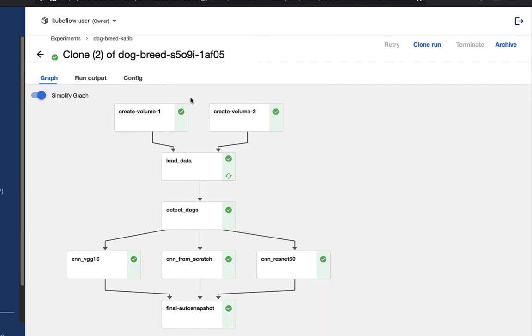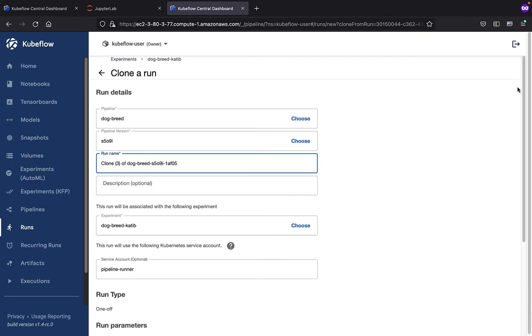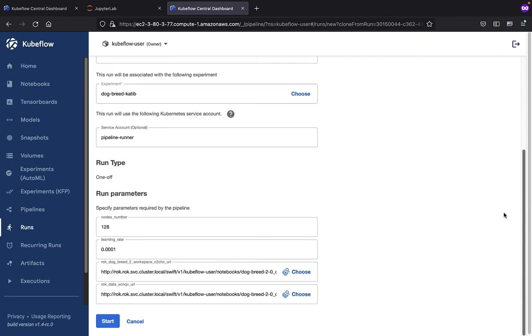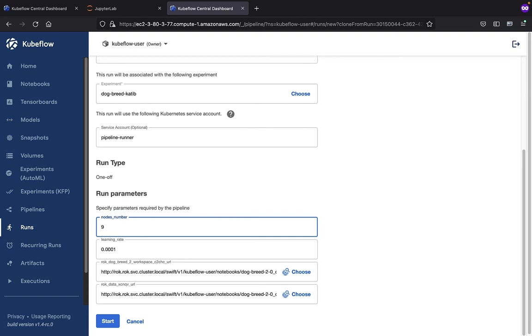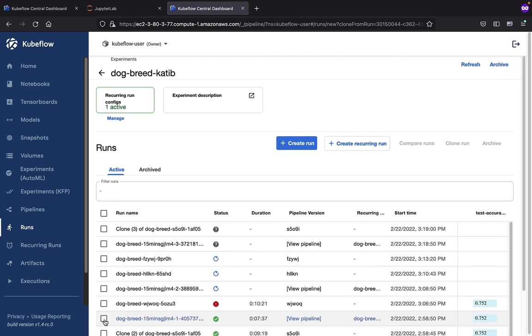Now, say we want to clone this run. Kubeflow makes it pretty easy. We just click on the clone run button. You can see a lot of this information is pre-populated. Maybe we're going to want to change a configuration, start it, and that will kick off as a run.